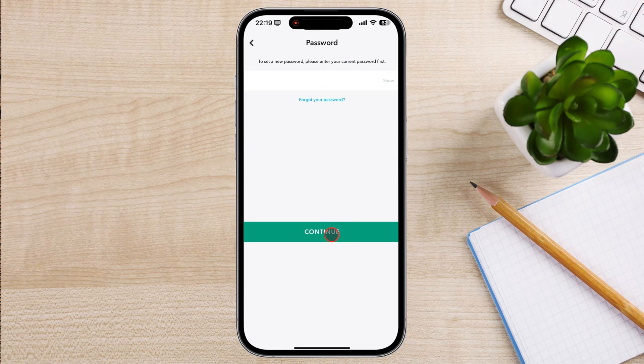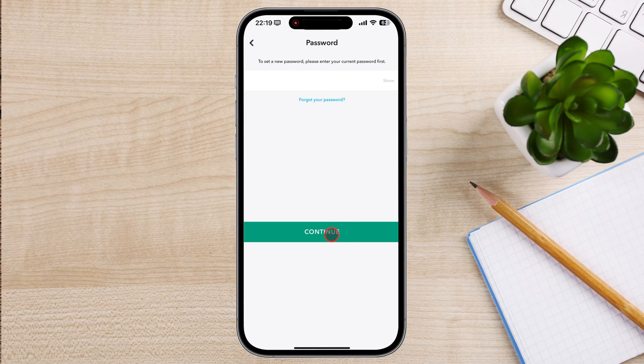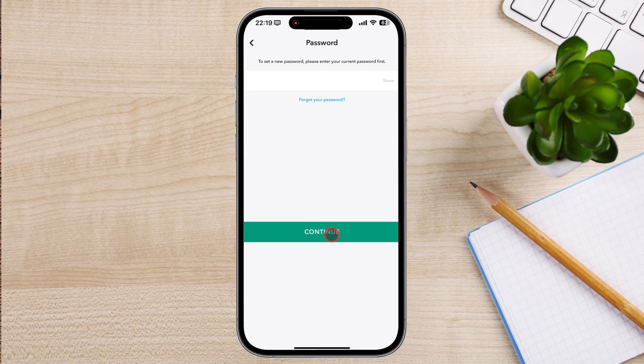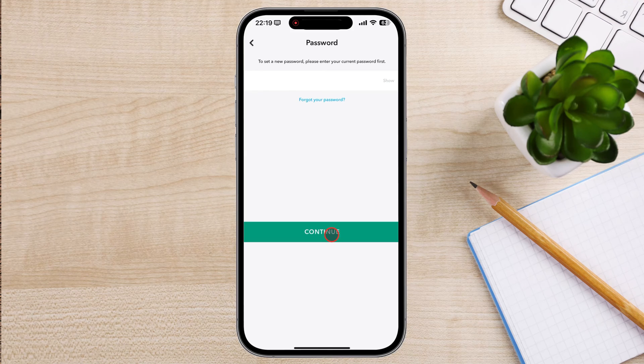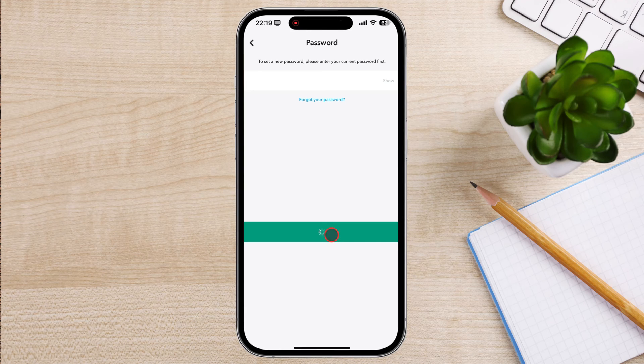If you do not remember your password, you will need to tap on forgot your password. You will be able to reset your password using the email or phone number. So let's assume that you know your password.